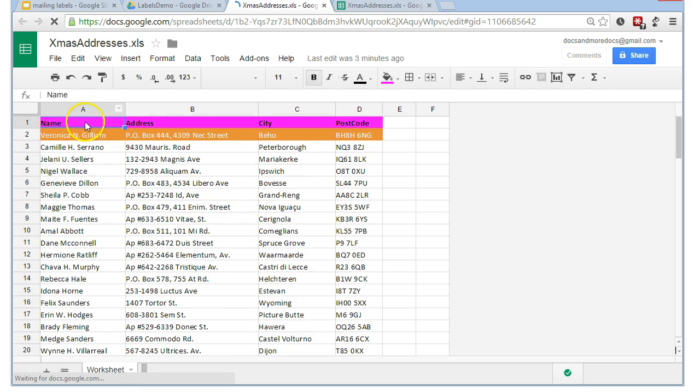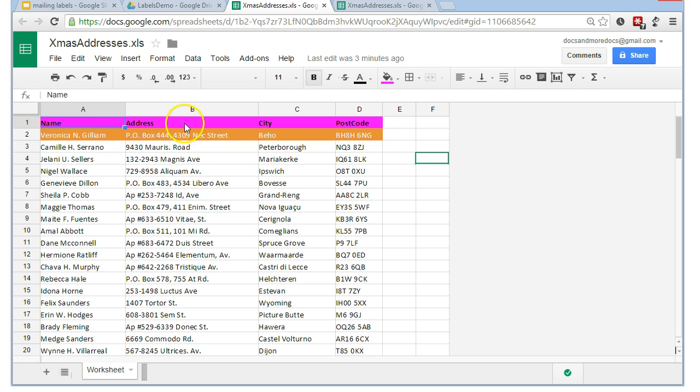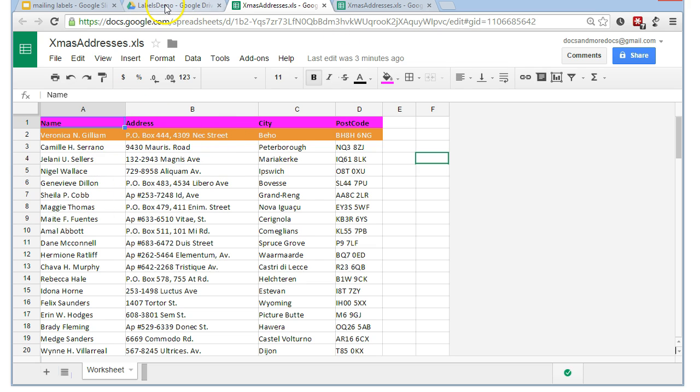Just to remind ourselves what it looks like. First row has to be the names of the column headers. And the data starts from the second row onwards. And we'll see that that's what's required by the add-on.